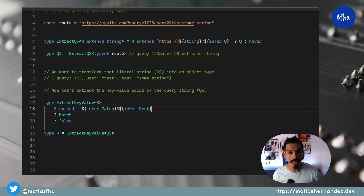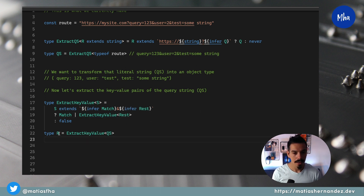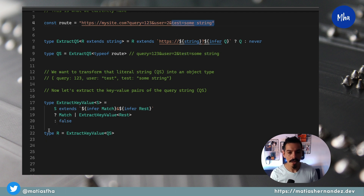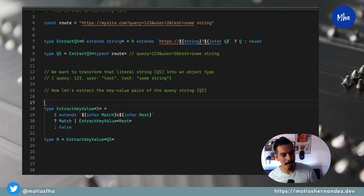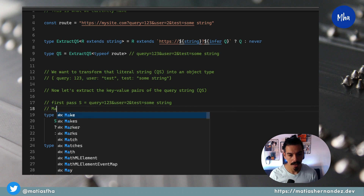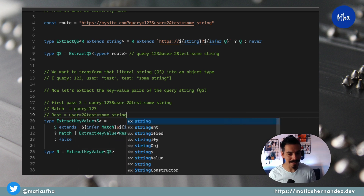In this case, to extract the key-value pairs from the rest variable, let's apply the recursive utility type and check the result in our test type. Now you get a union type of the key-value pairs, but there is a 'false' — why? Since you're using recursion to loop over the data, you need to add some rules to stop the recursion. That rule here returns false. Let's review each pass: in the first pass, the S type holds the literal value of the entire query string, so the match variable will have the first match found — that is, query=123 — and the rest variable will have the remainder of the string literal.